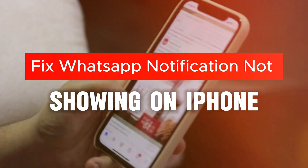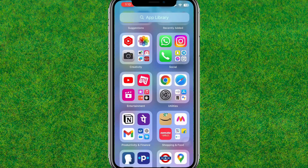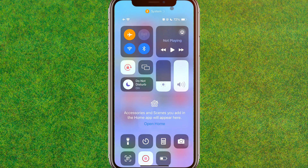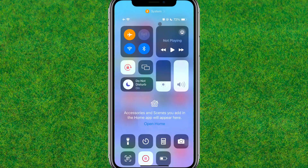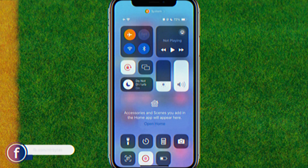Hi guys, welcome back to my new video. In this video I'm going to show you how to fix the WhatsApp notifications issue on your iPhone. Currently I'm not getting any notification in WhatsApp when others send some messages.